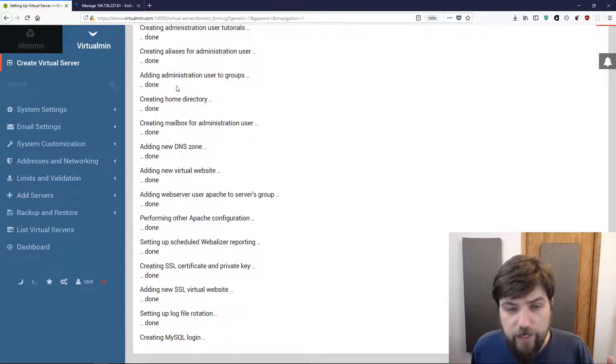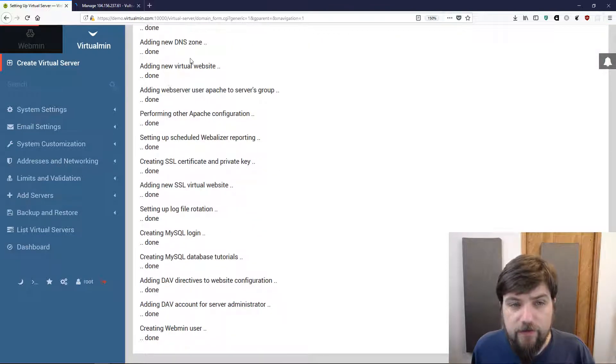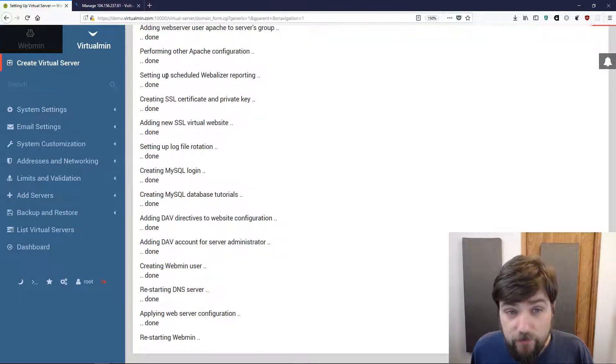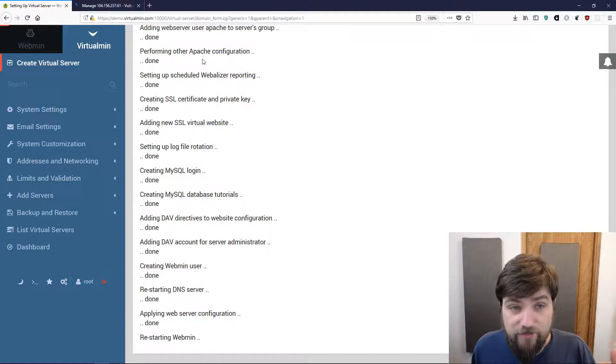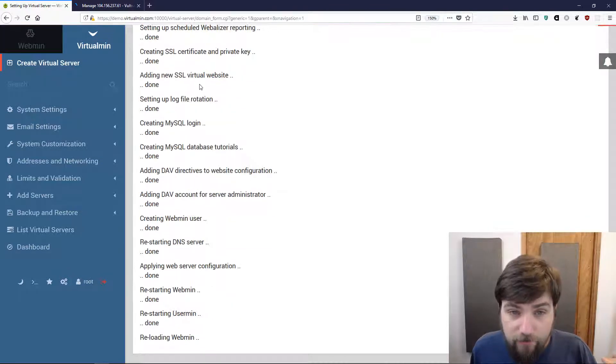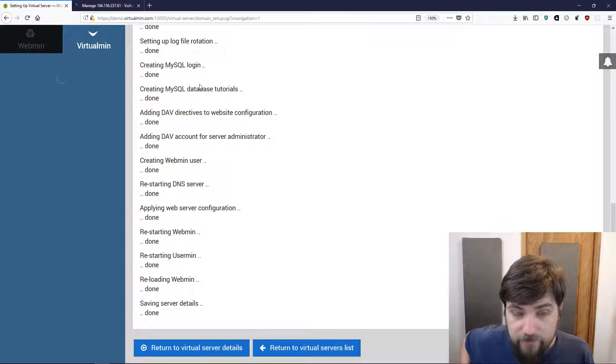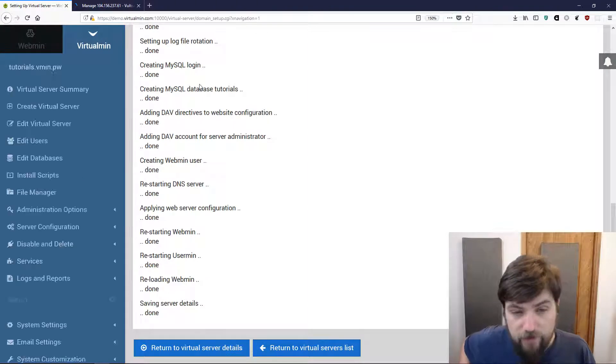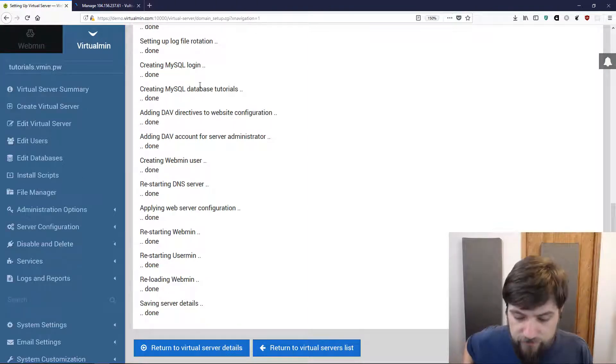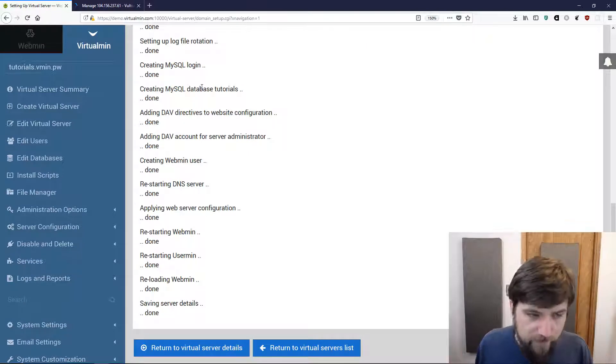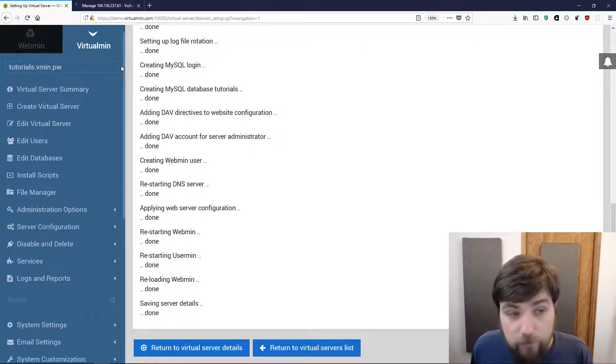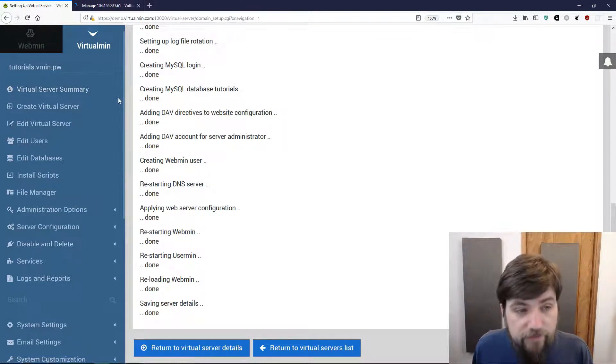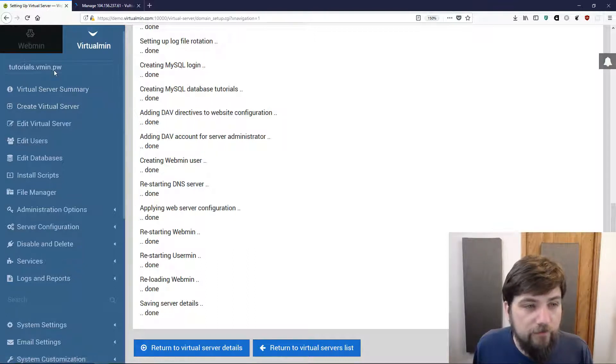As I mentioned earlier this creates a system user, some mail aliases, mailbox, a DNS zone, the Apache vhost, it sets up Webalizer log analysis and some other features. Most of those are enabled by default in a full virtual installation. Some of them would be disabled in the minimal installation that we talked about in the previous video.